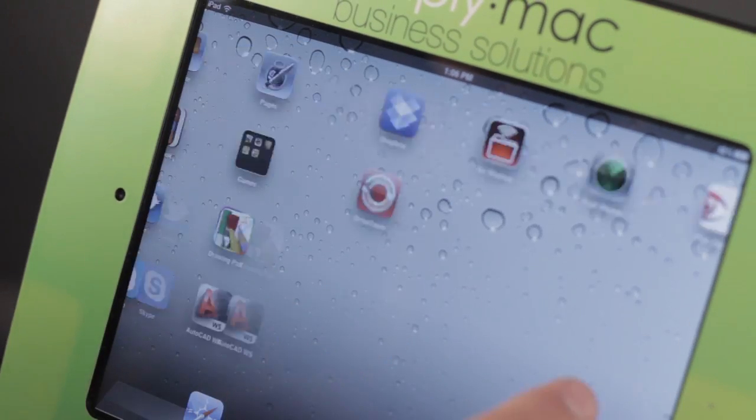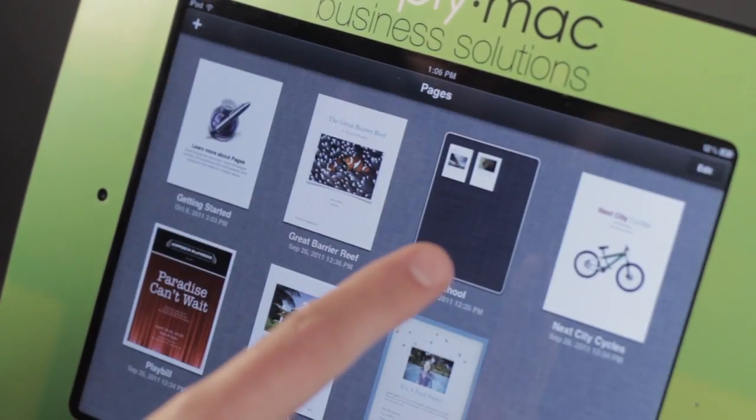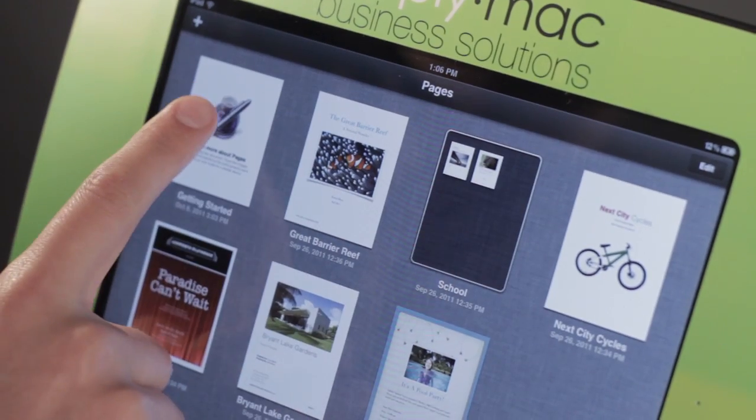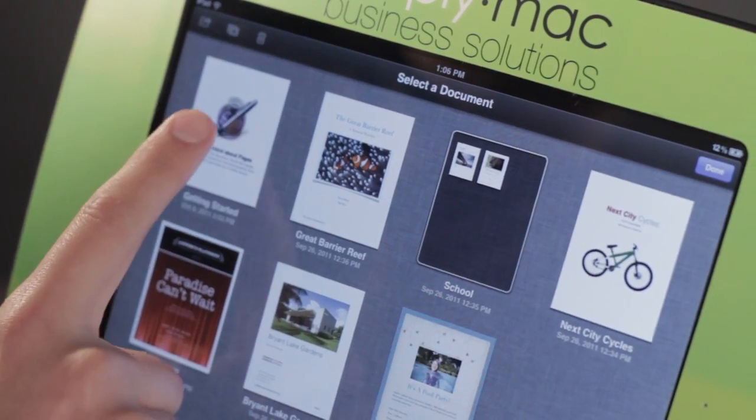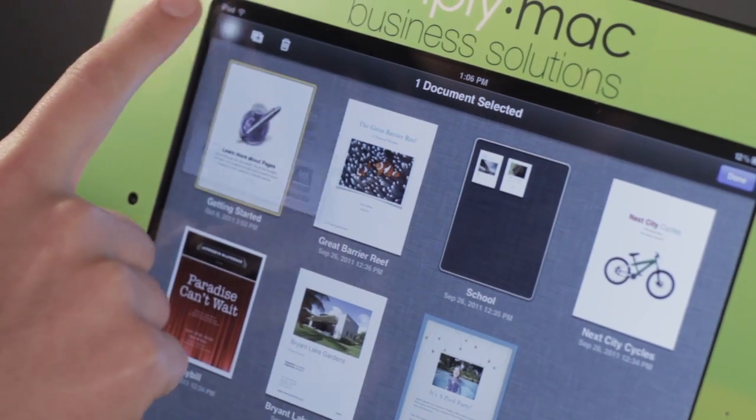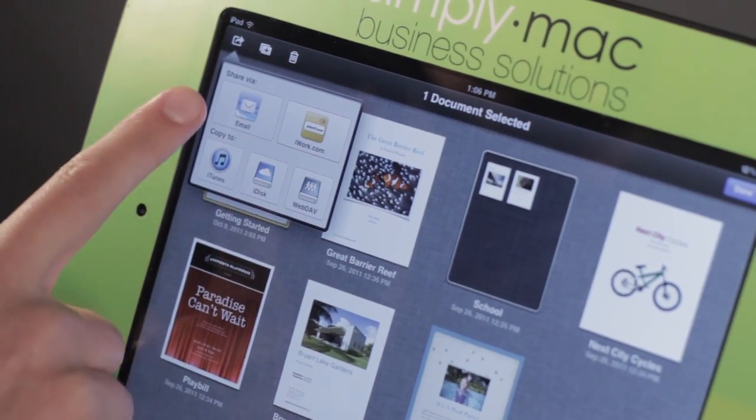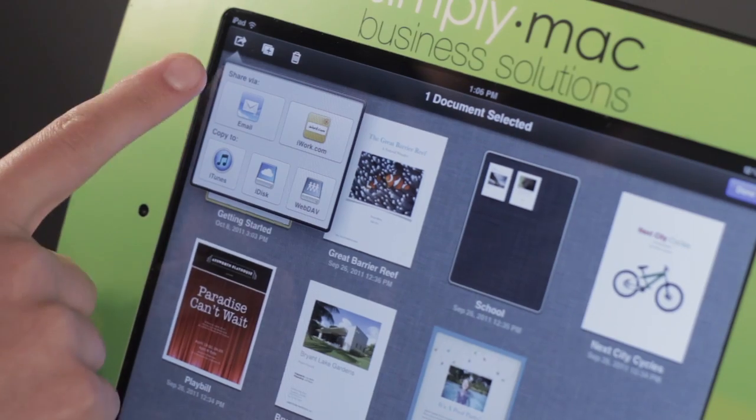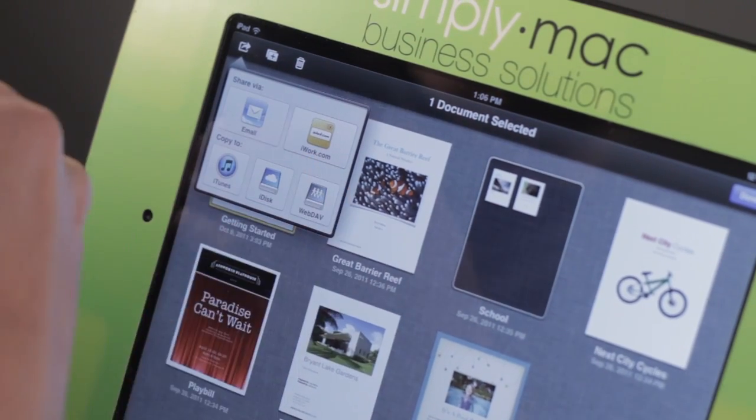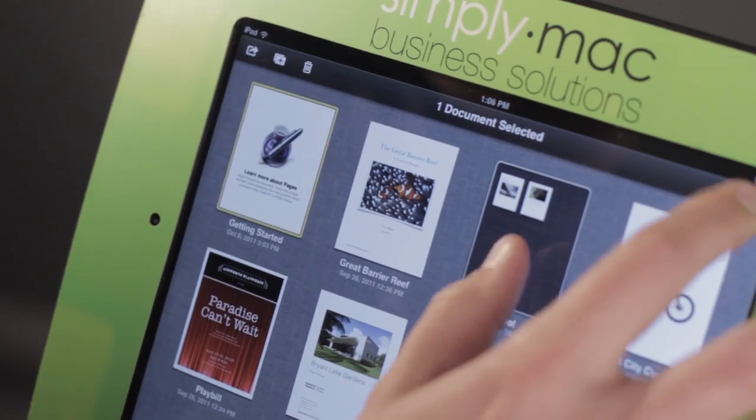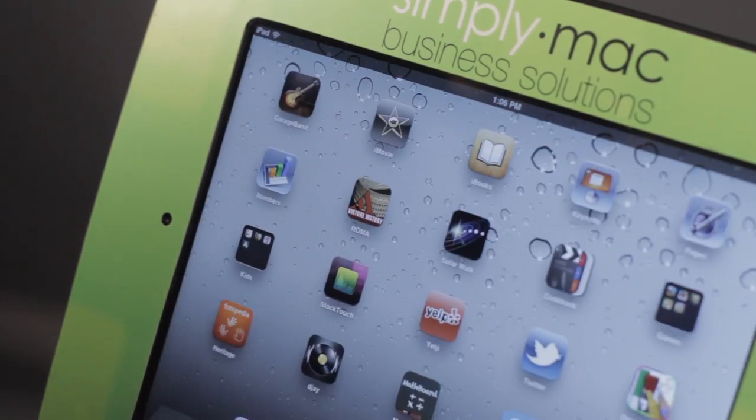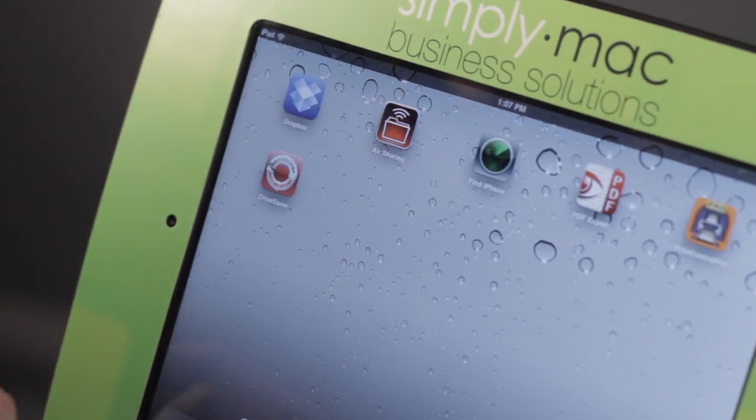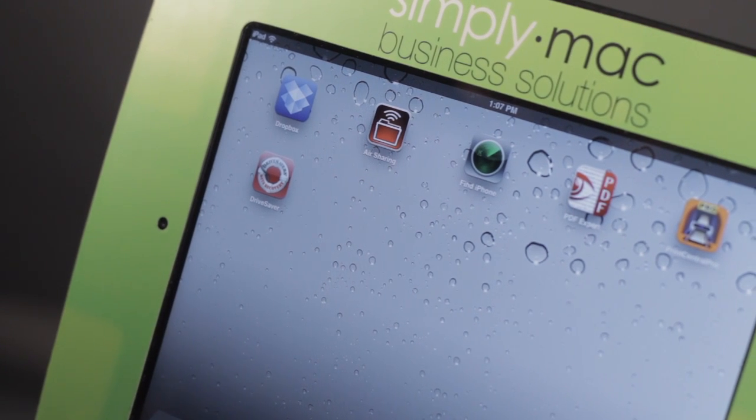Getting a document into Dropbox, we can come here to Pages. If I tap Edit, I can tap on the file. You'll notice Dropbox is not one of the choices, but I can email it to myself and then bring it in if I wanted to. If you're not liking that interface, you can always just put it in on your computer as well.